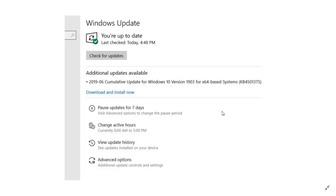there's apparently a certain number of people that could not complete the install of the May 2019 update.